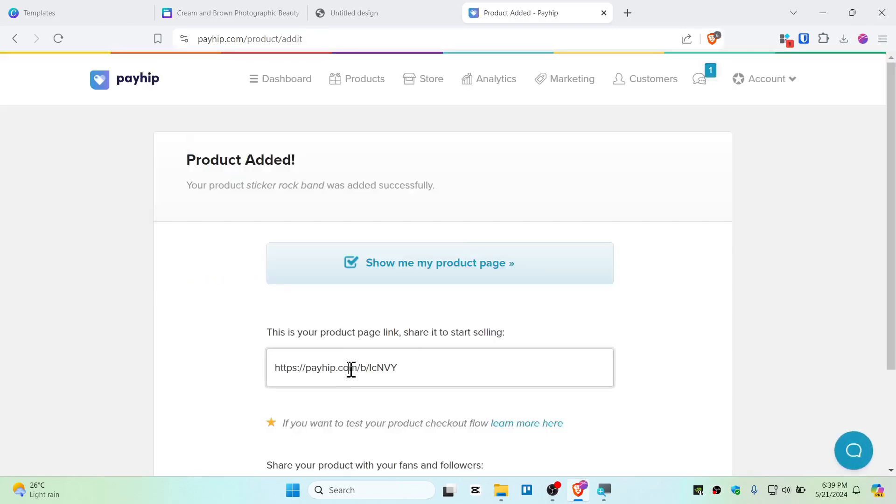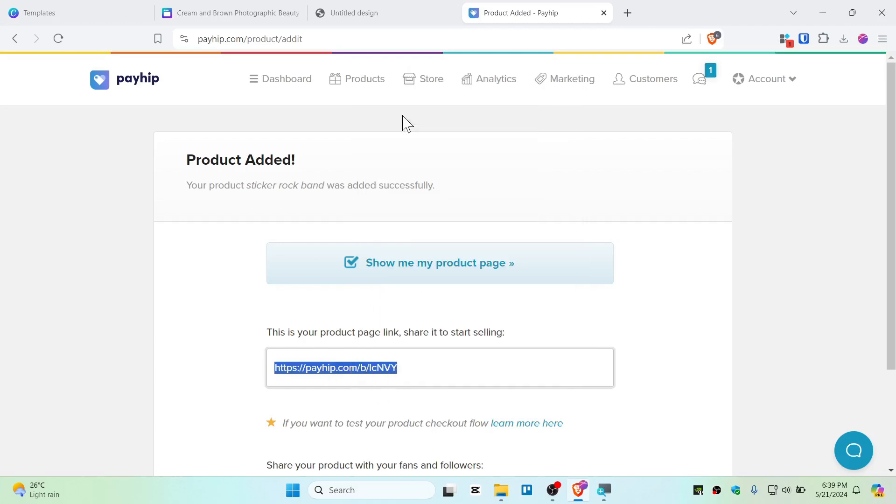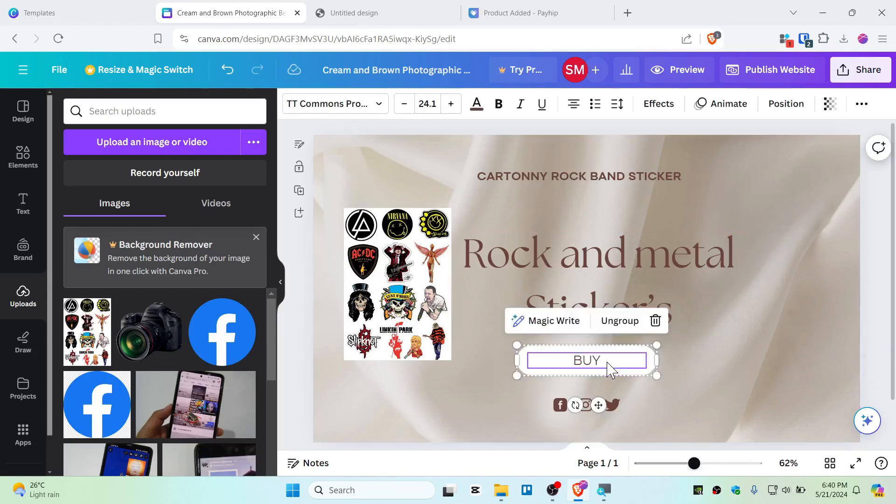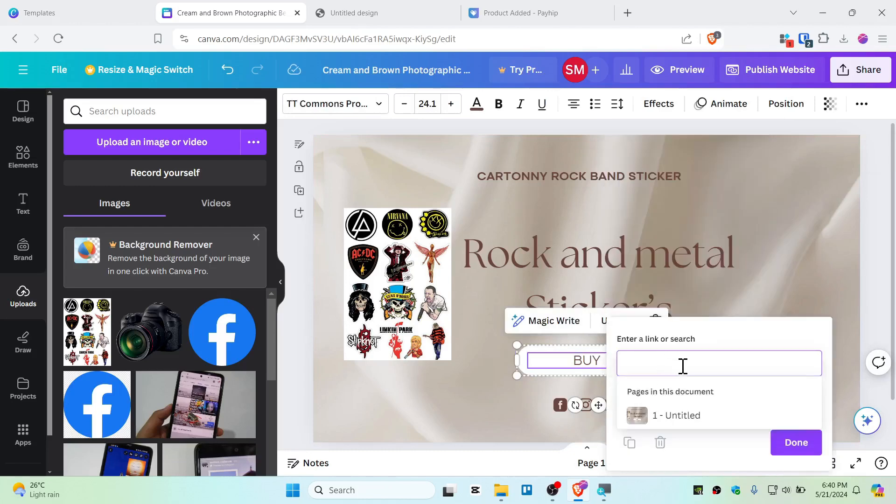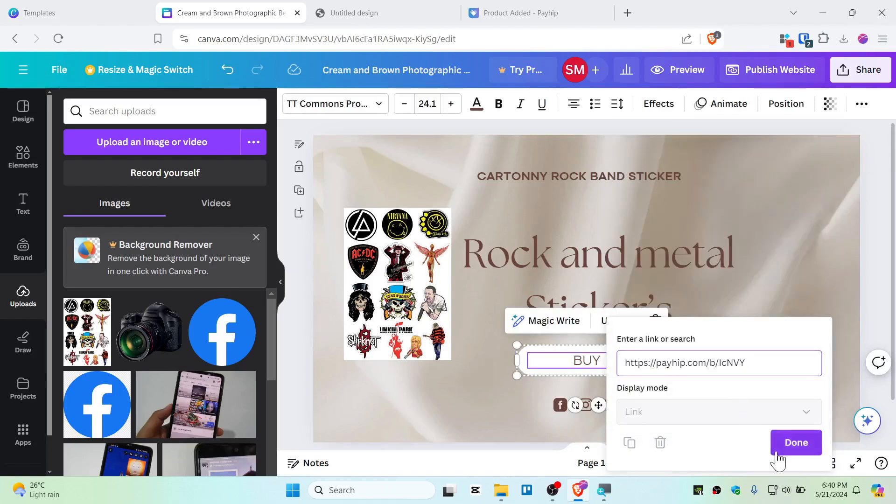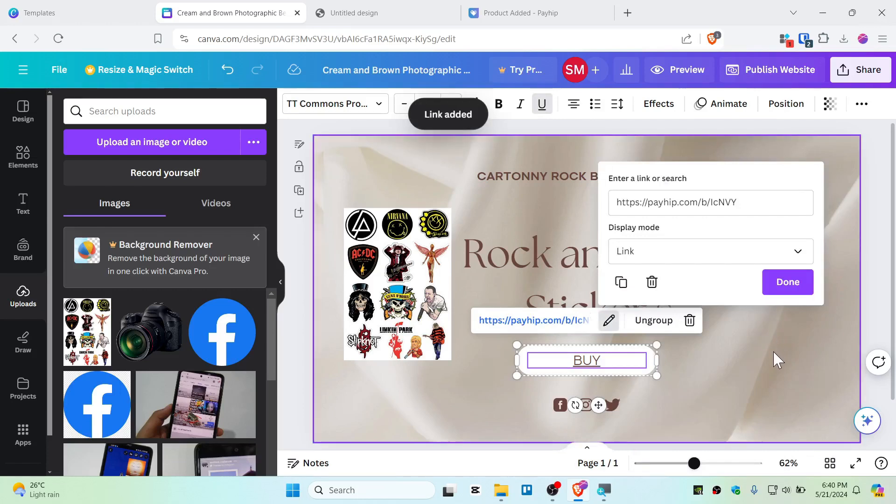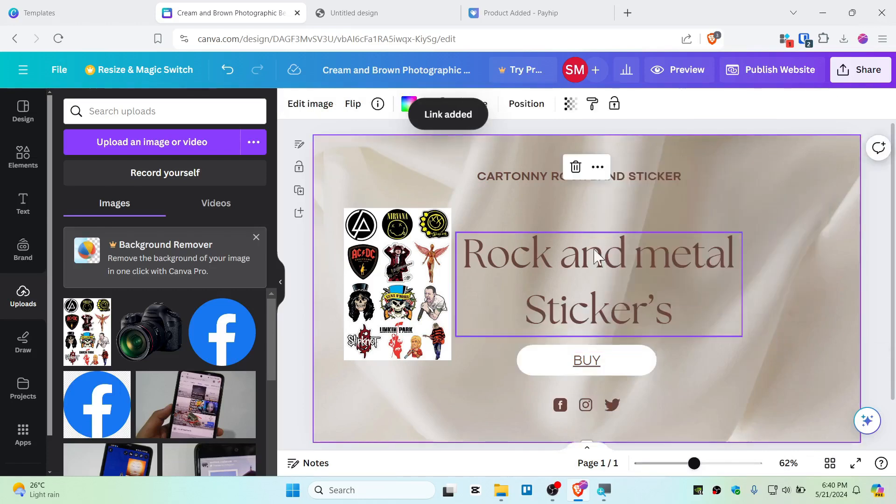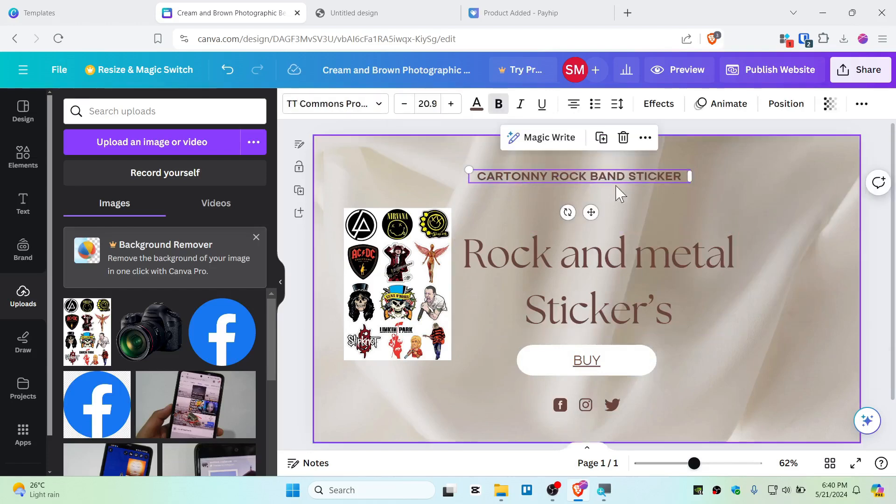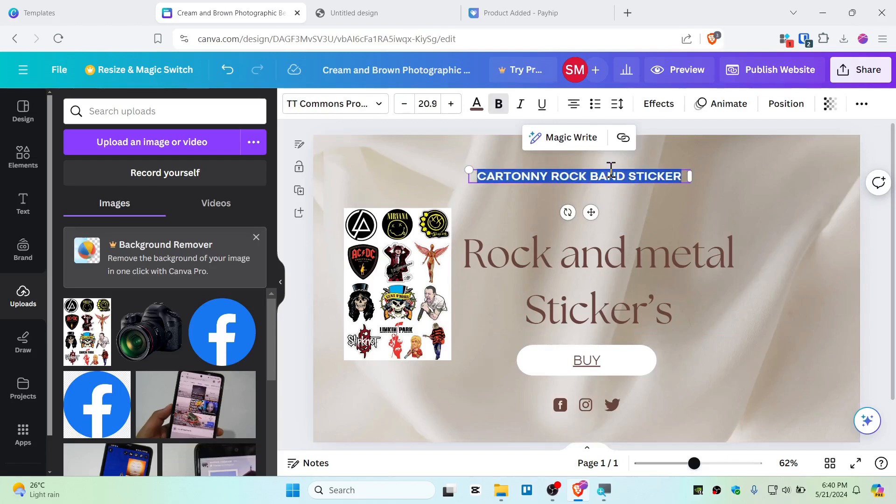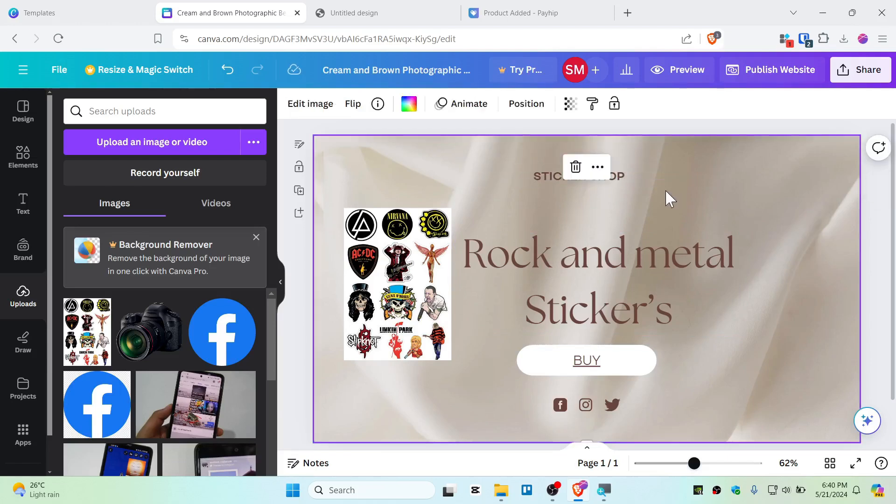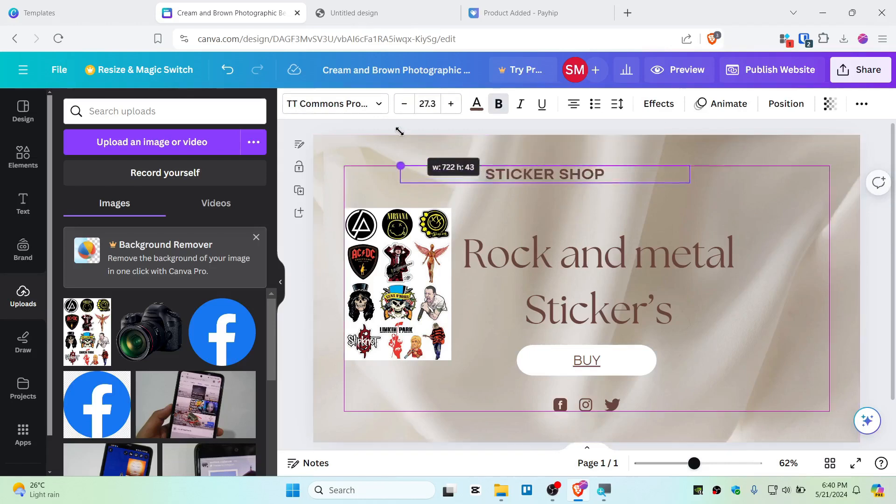There you go guys. Now this is the link that you want to copy and go back to your Canva website. Now right click on this buy button and link it, and paste this, and click and done. And now our website has been ready. This website name is cartoony rock band sticker. Actually, or still I can put like sticker shop like that. So it's up to you to customize this website.